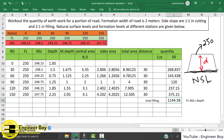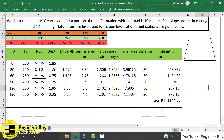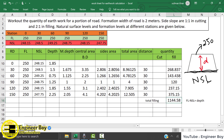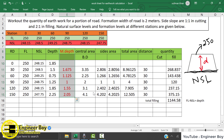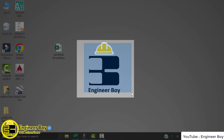Now the total filling — just add all the filling quantities using the summation feature. It comes out to 1144.58 cubic meters. This is the earthwork, and it matches the pre-calculated answer. So this is how we use the mean depth method. In the next video, we're going to do the same calculation using the mean area method. See you in the next video — make sure you follow Engineer Boy for more videos.